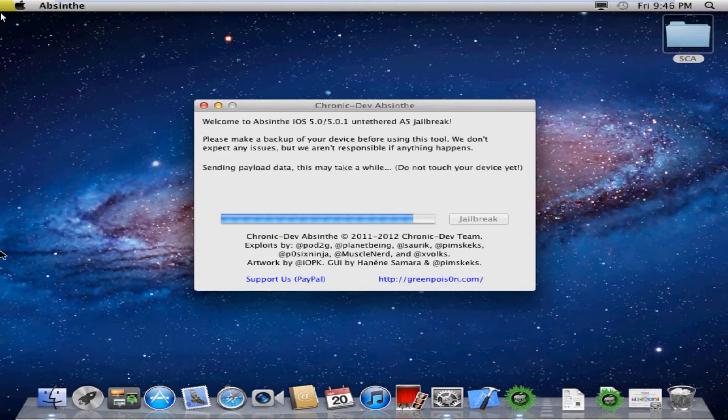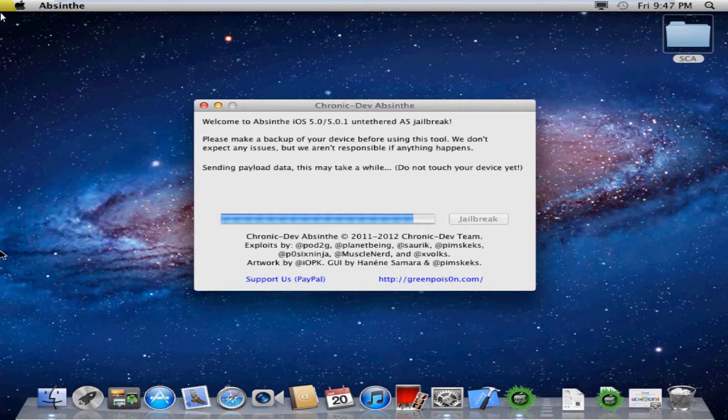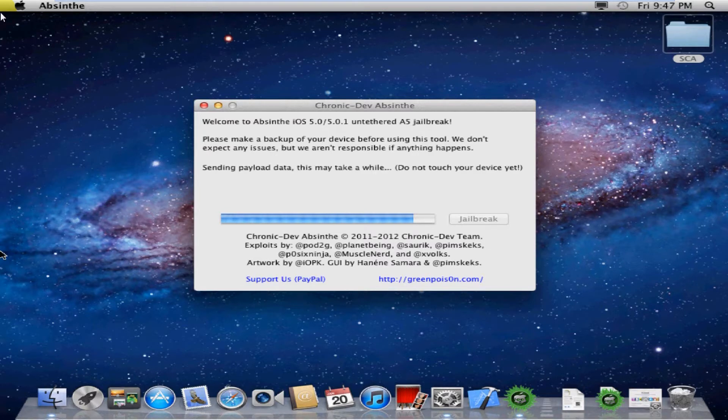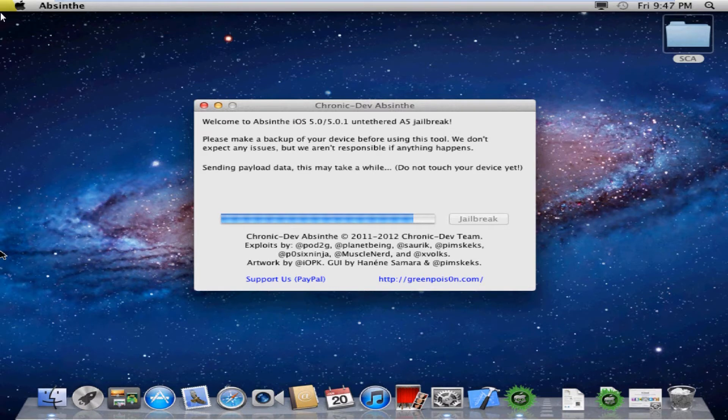Now it'll send it some more data. Once again, it might take a while. I went ahead and cut out a lot of the time that it took.